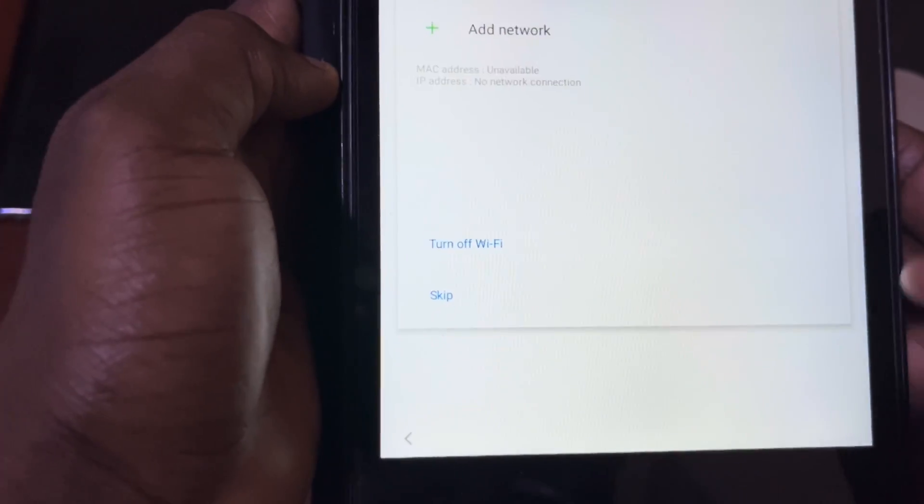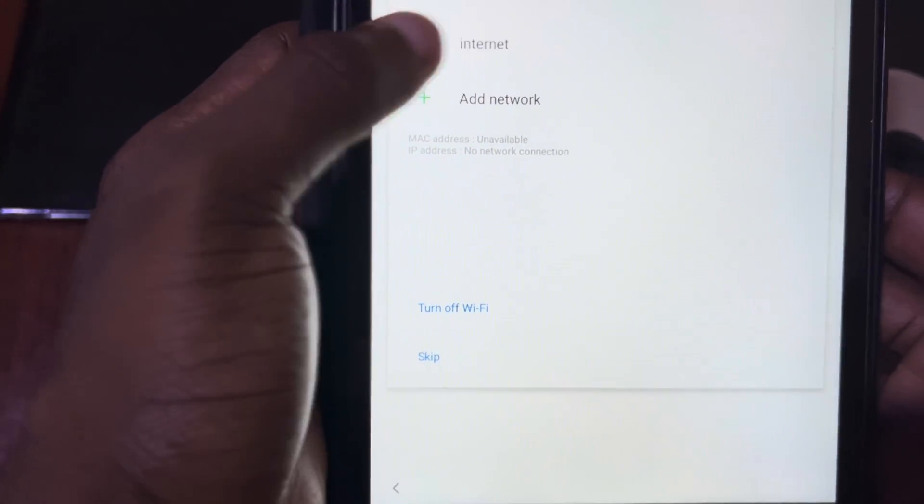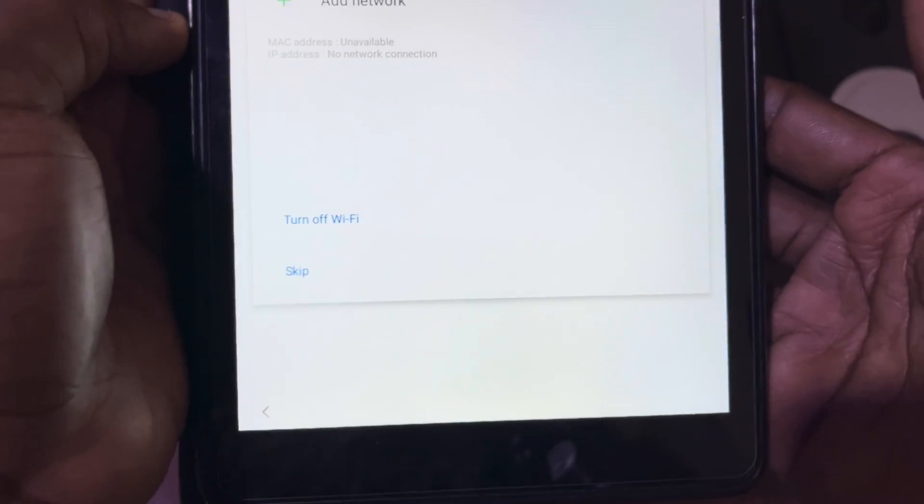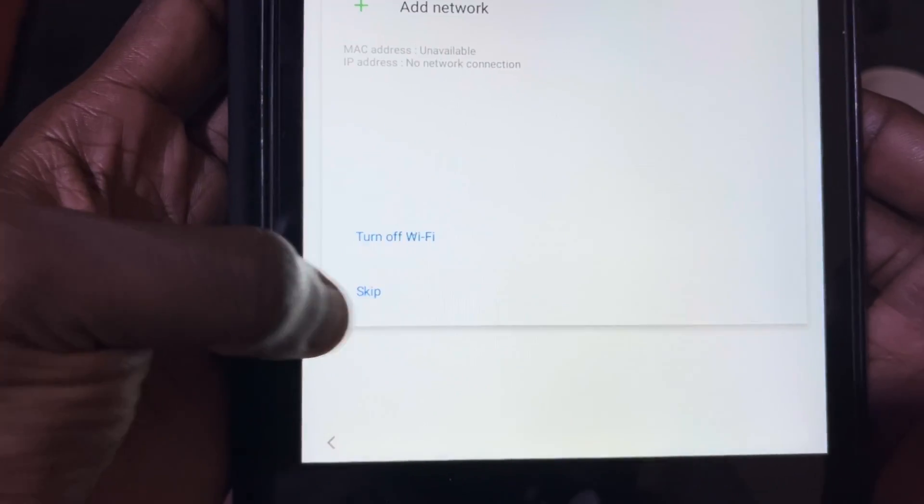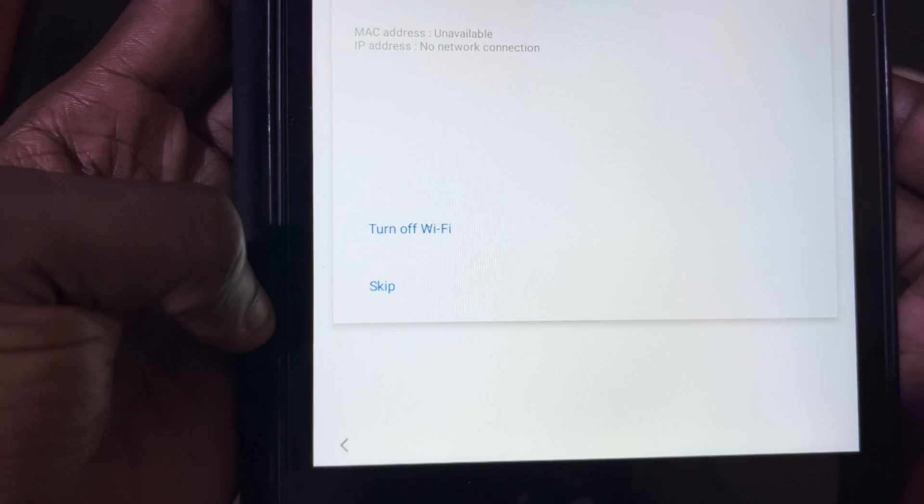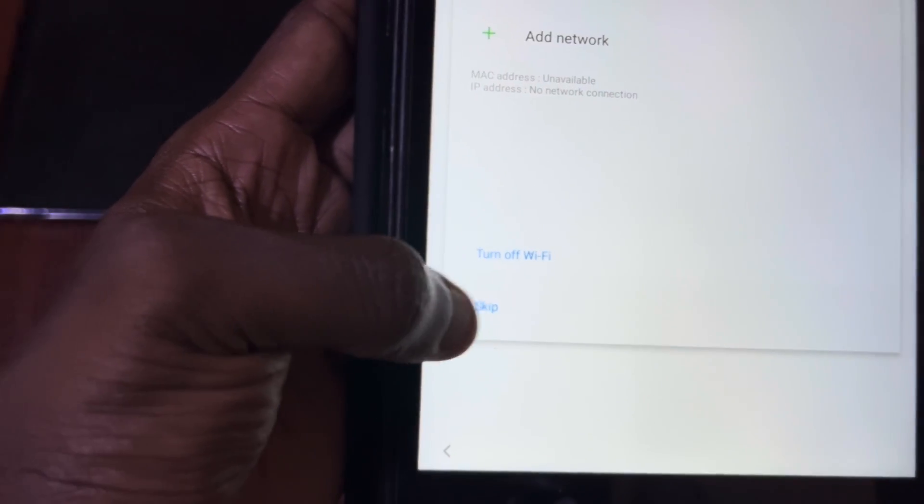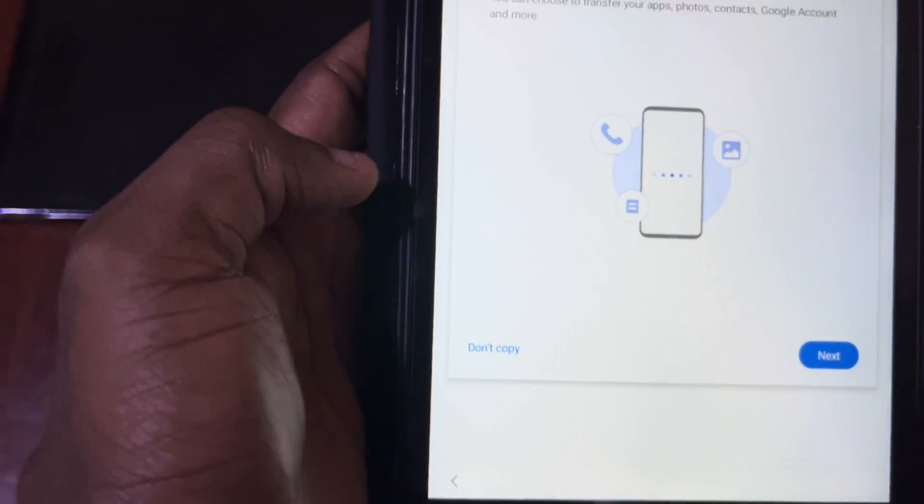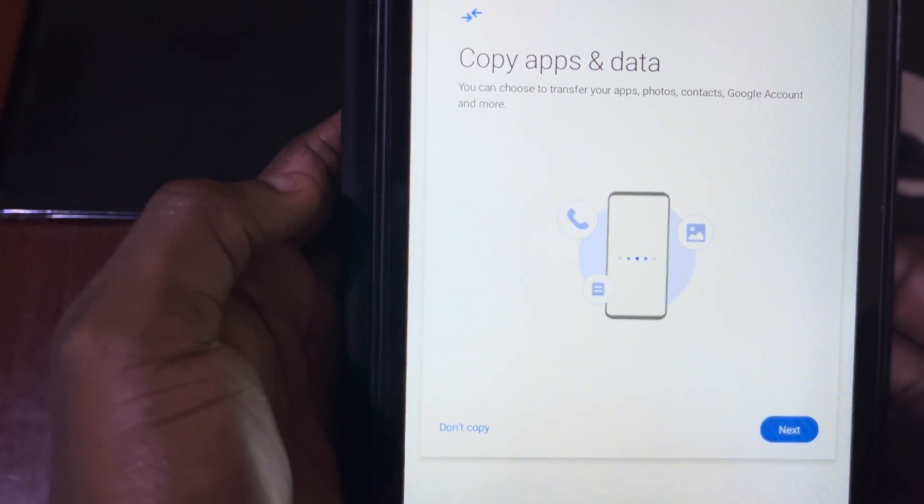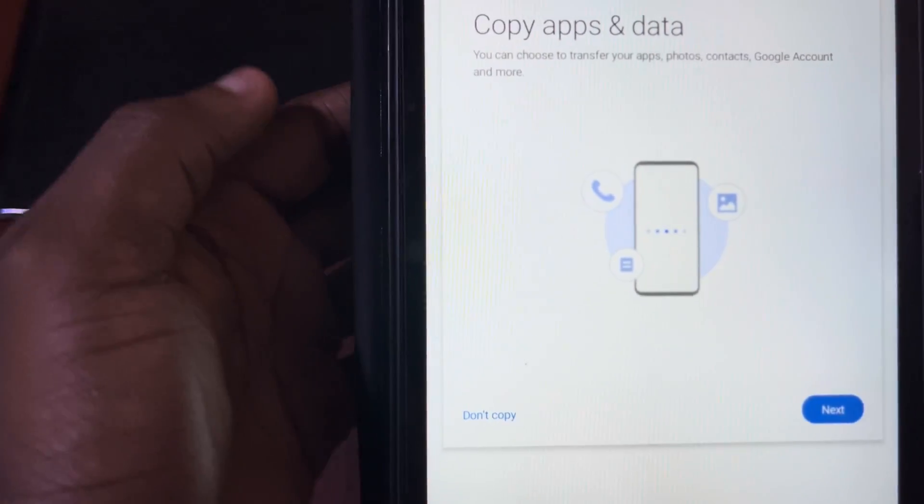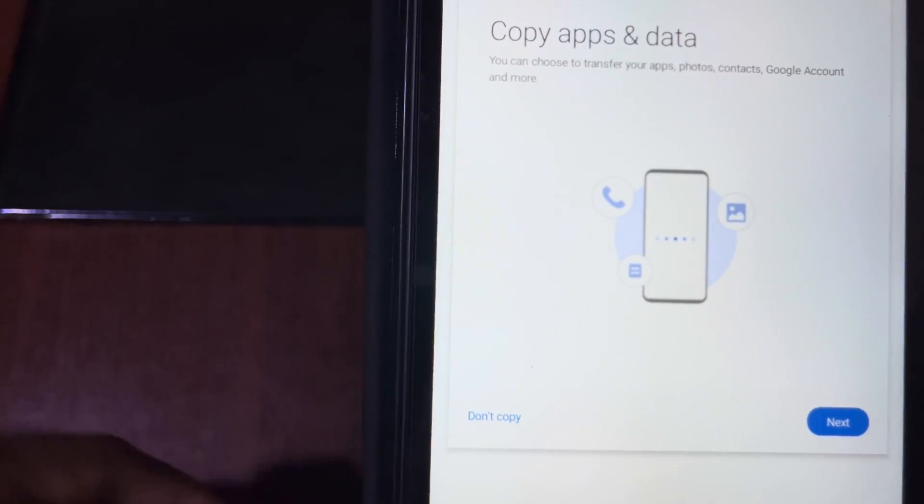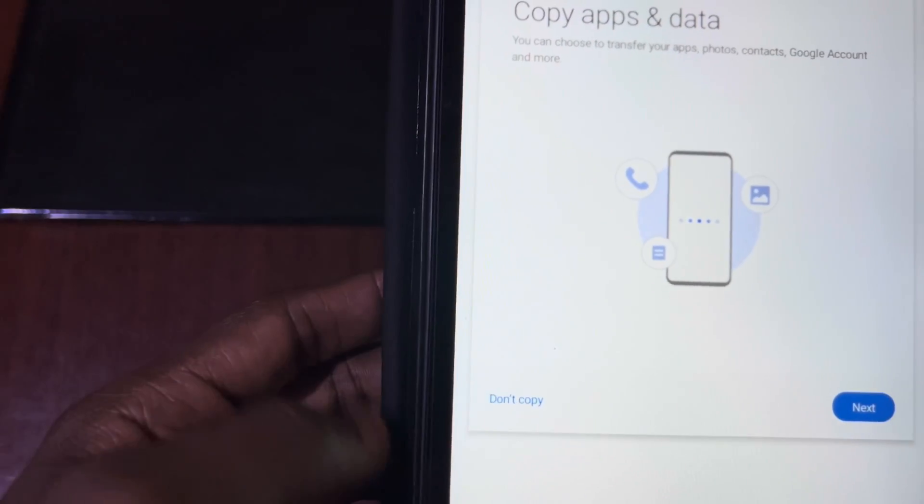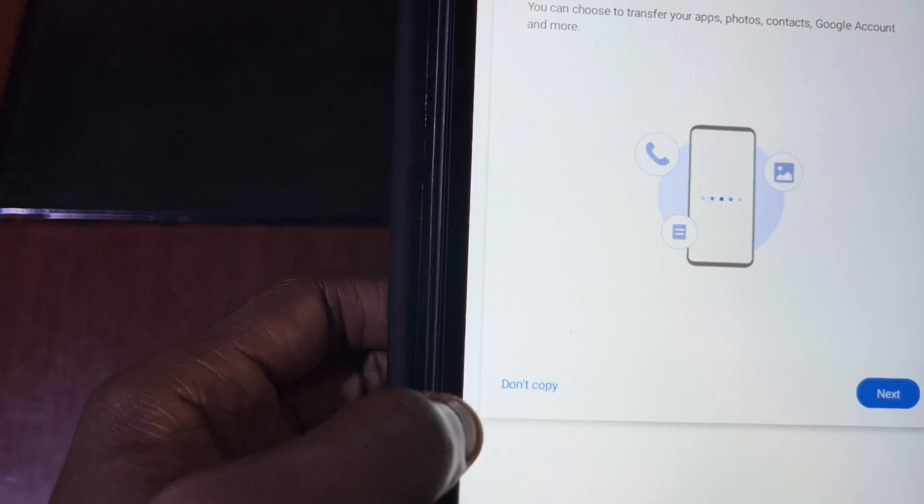My WiFi is on, I can either connect to it or I can skip. When everything is done I will just connect to the WiFi, so I'll skip for now. Here we have copy app and data. If you have data on a previous device you can copy to this device or the account. I don't want to copy so I'll click on do not copy.